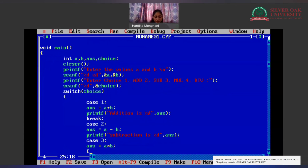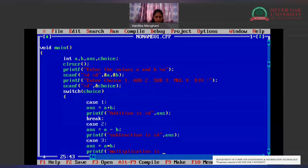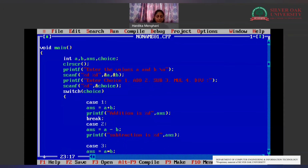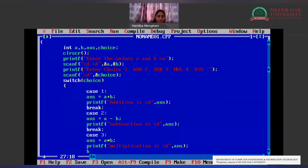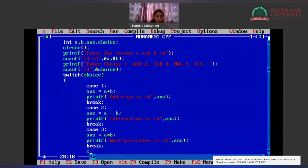Now comes case 3: answer = a * b, which is multiplication. We print: printf("Multiplication is %d", answer). We need to mention the break statement after every case is over so that it does not enter into any other case after its work is done.